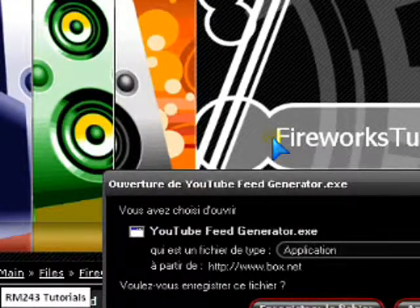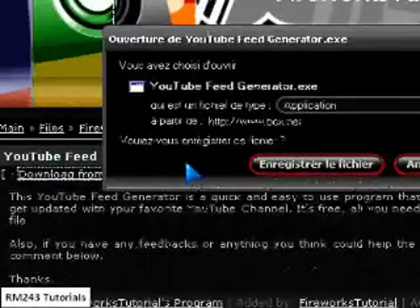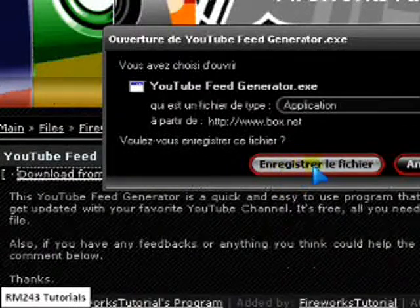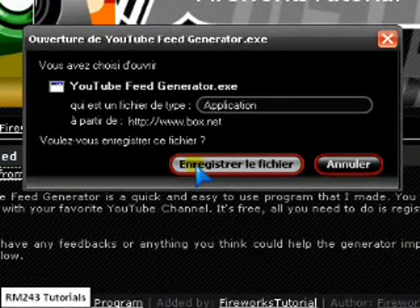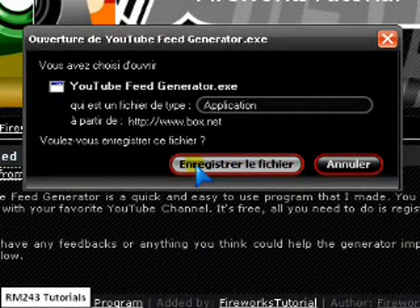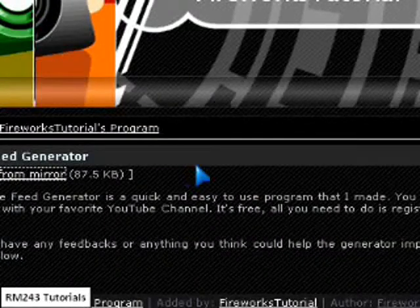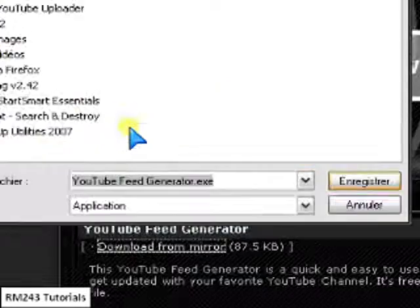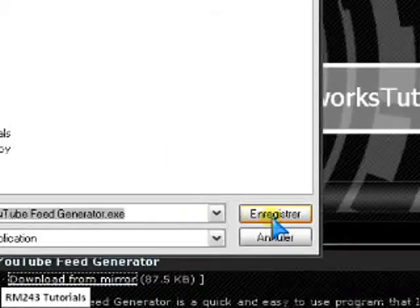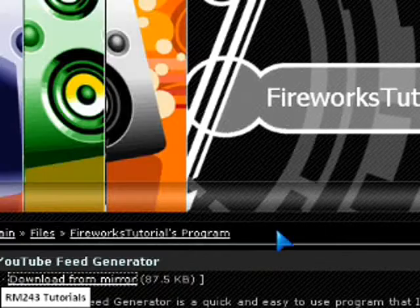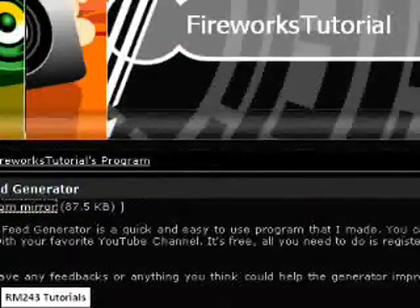And now you can download it. So I will save it on my desktop. Oh, I already have it, so I won't.